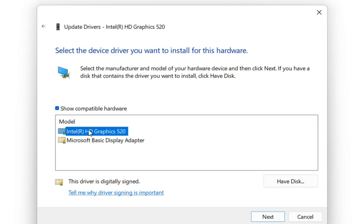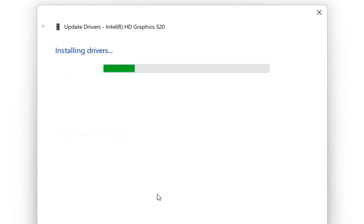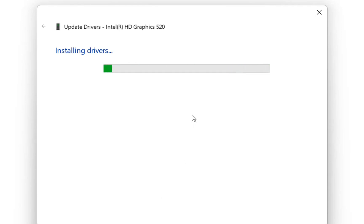I'll choose the first one because it's exactly the one which matches the name of my graphic card and then we'll click over next. Now it will start the installation of the driver.